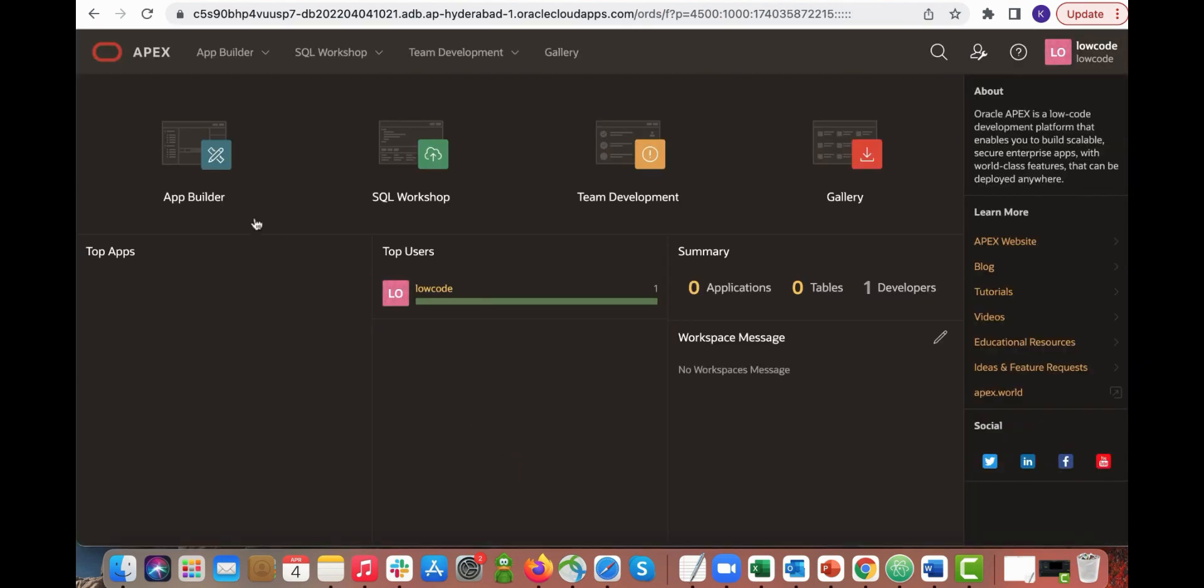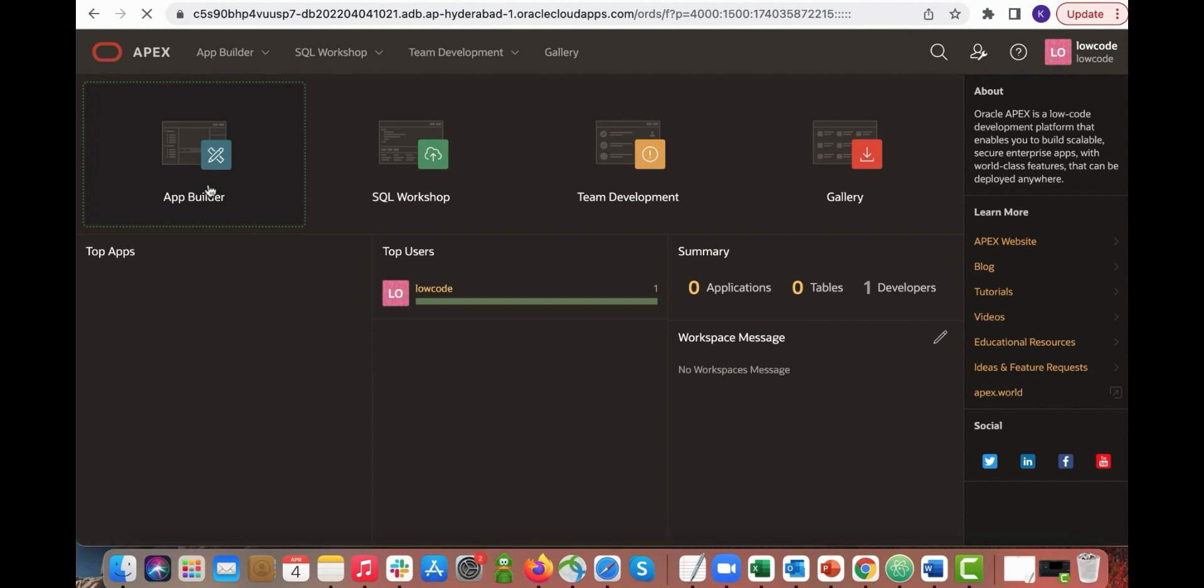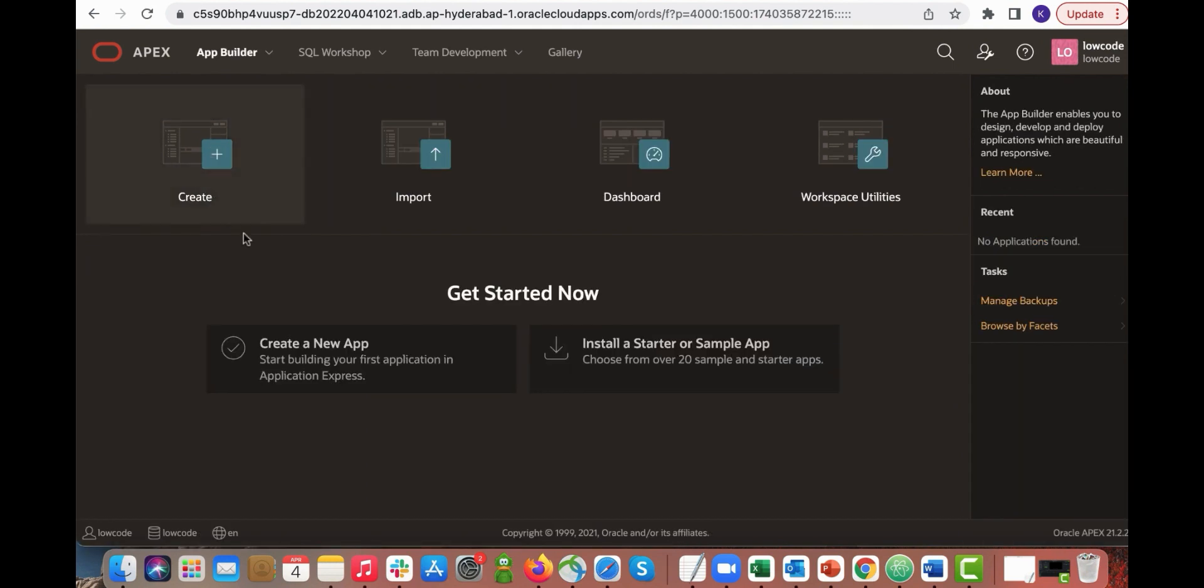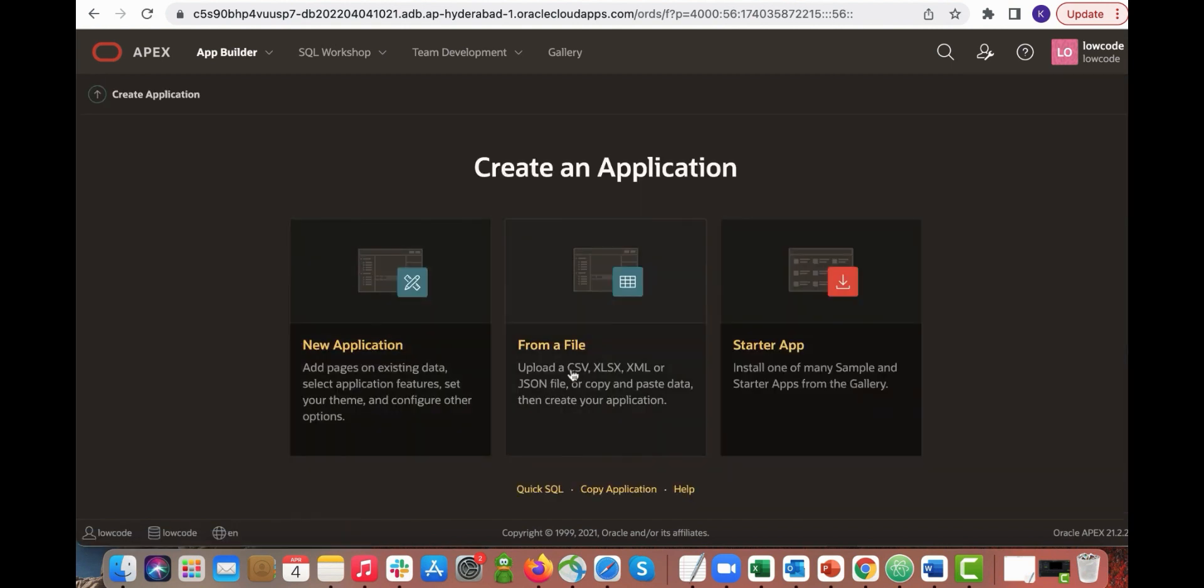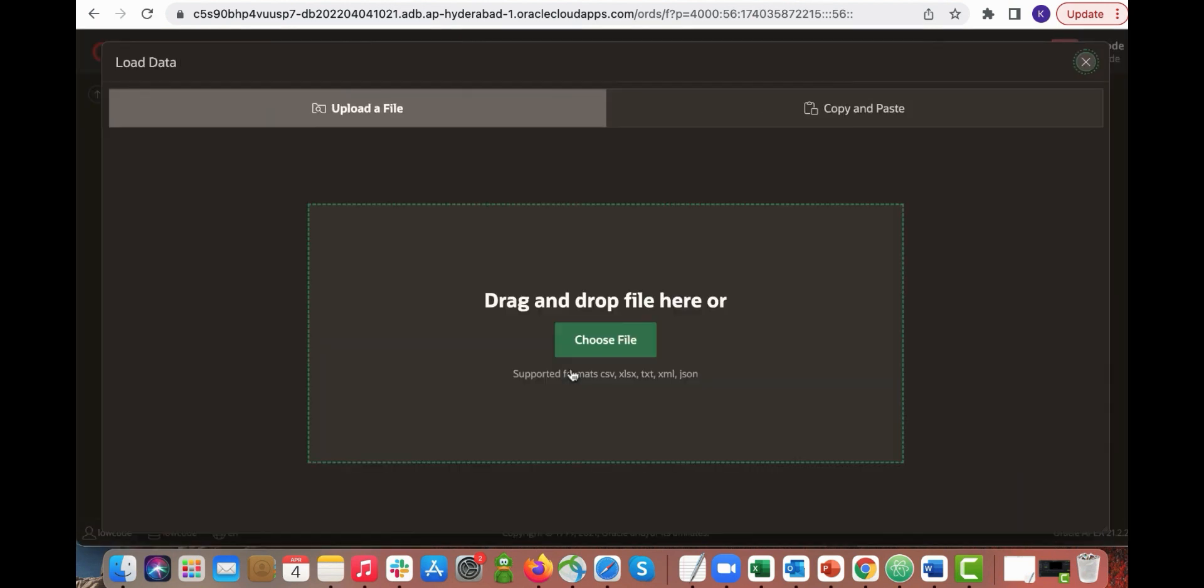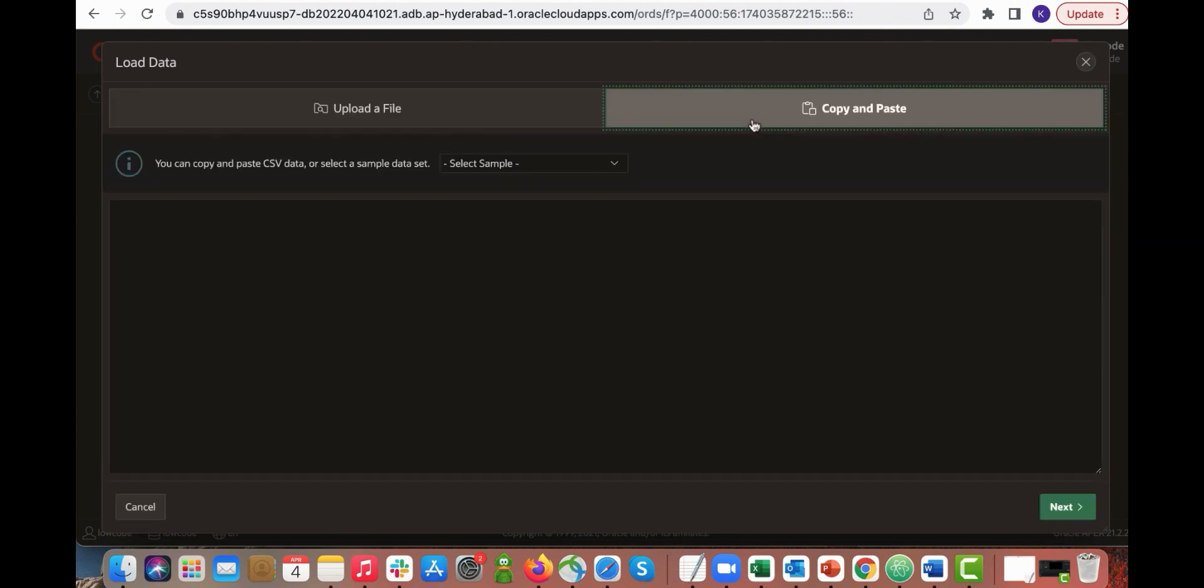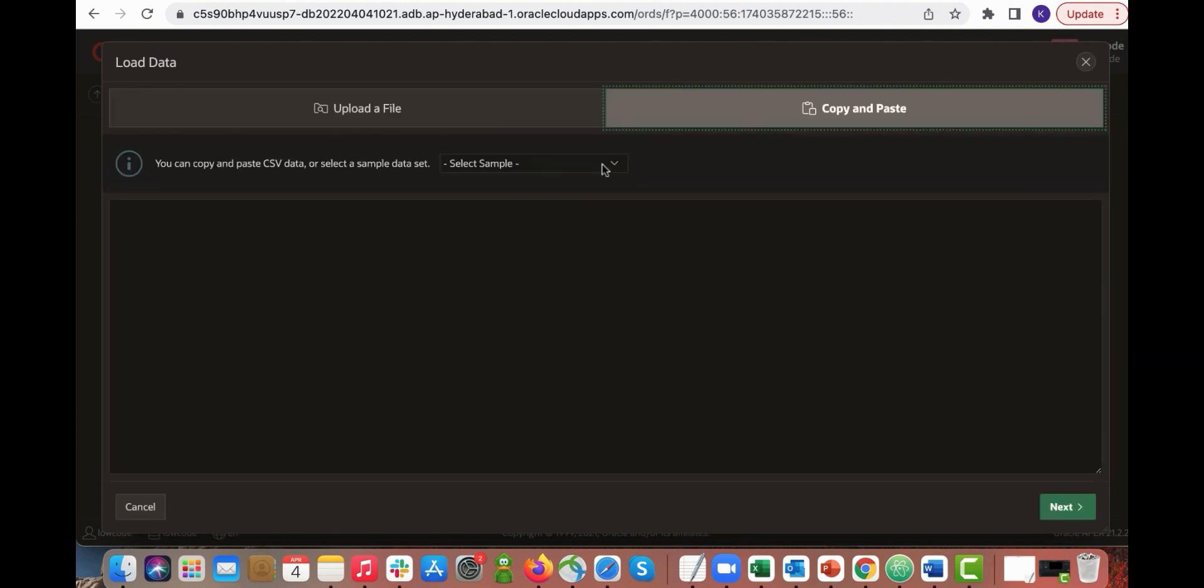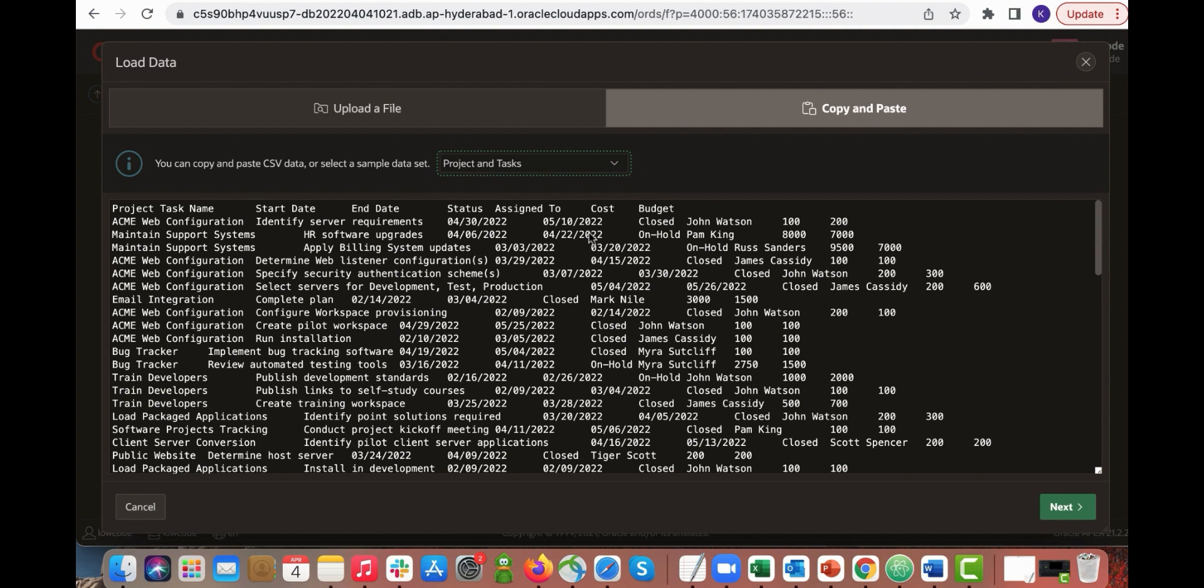Navigate to app builder and then you want to create a new application from a file. So click create a new app and then click from a file. You can copy and paste data or drag and drop the file. Click copy and paste and then you want to select sample data for project and tasks. Click next.